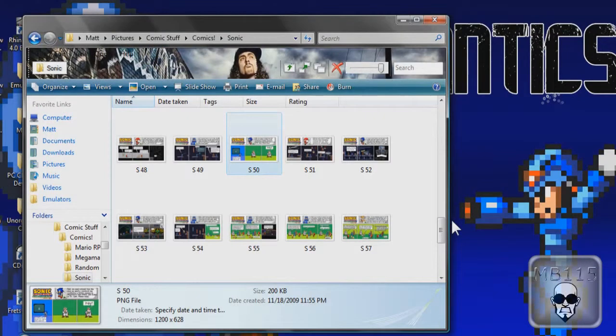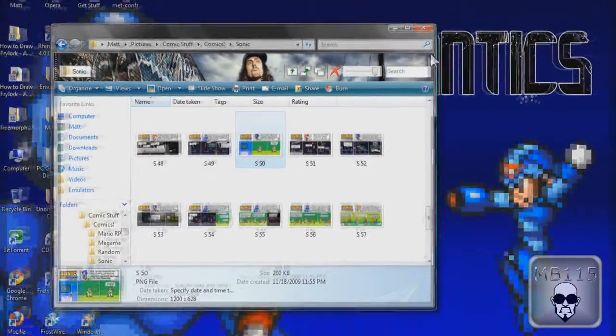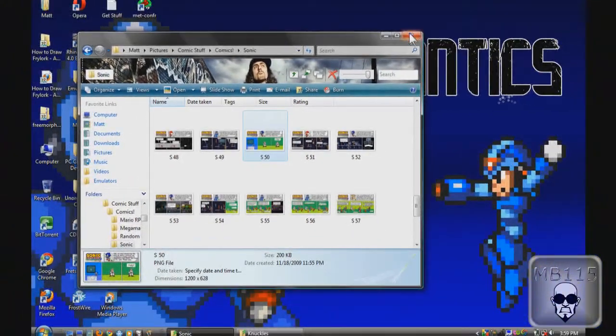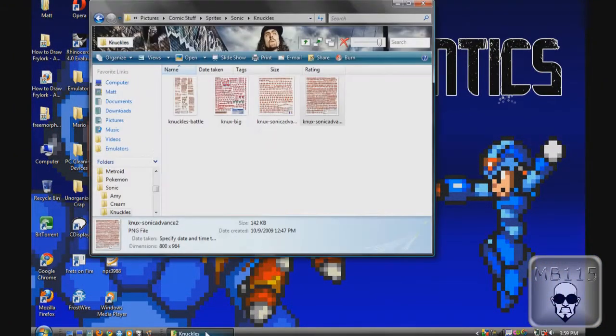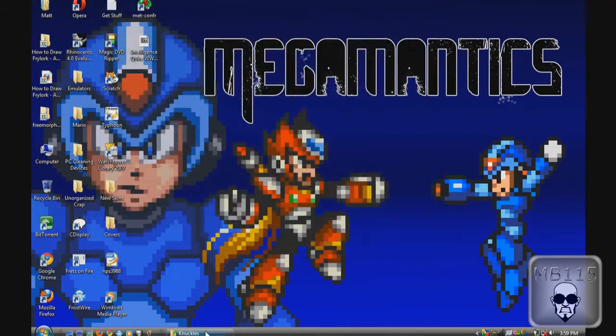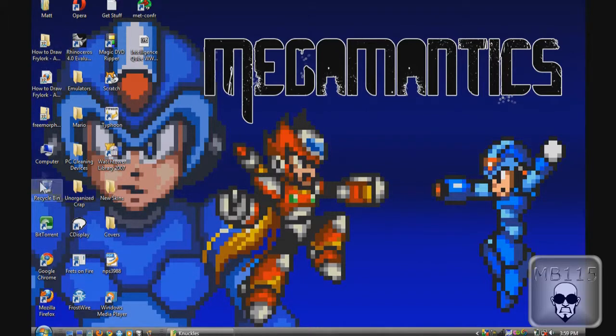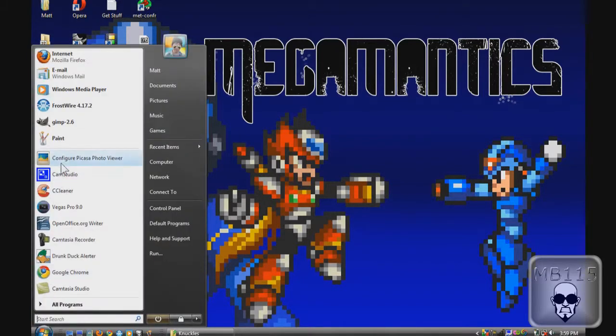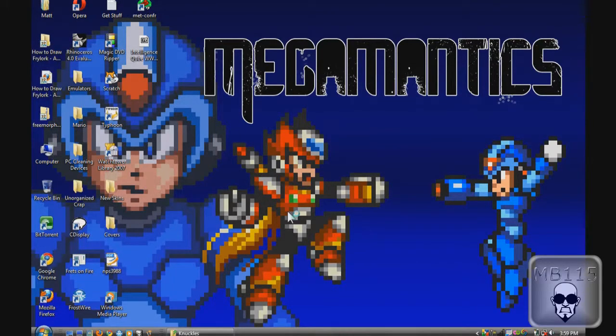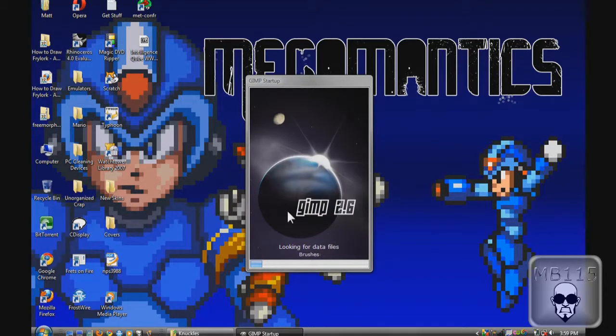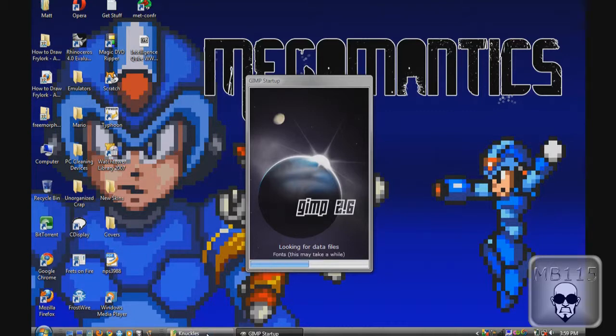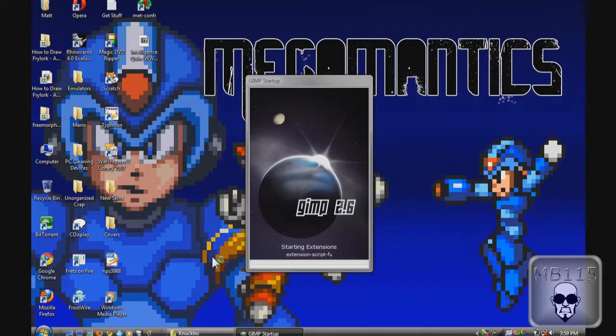So that's what I'm going to do. So I'm going to open up GIMP. I've already opened it once so it shouldn't take that long. But then again, the new program is slowing it down.